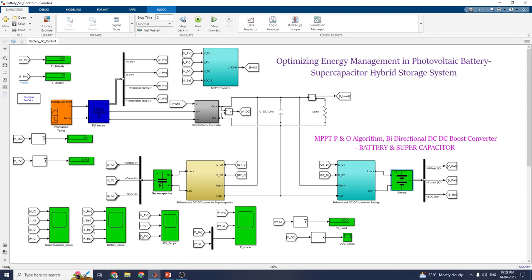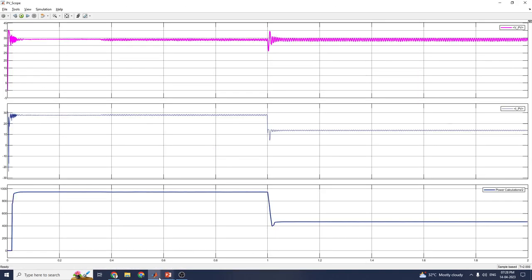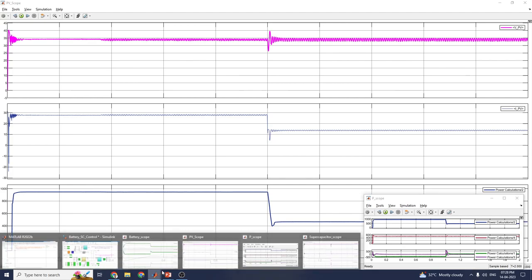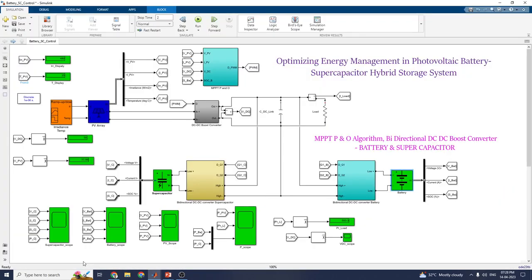Here are the separate scopes for supercapacitor, battery, PV array and power scope. Let us see the simulation outputs. This is the battery scope output. This is the PV array scope output. This is the power scope output. And finally you can see the supercapacitor scope output. I hope you enjoy this video on optimizing energy management in photovoltaic battery supercapacitor hybrid storage systems using MPPT algorithm along with bi-directional DC-DC boost converter for both battery and supercapacitor, to achieve maximum optimization of energy management in this hybrid storage system.